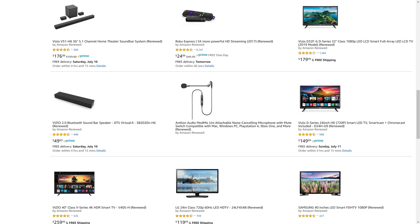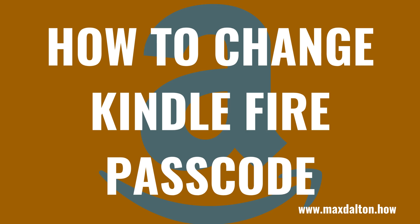I'll put a link to the Amazon Renewed site and my favorite Amazon Renewed categories in this video's description and pinned comment. Now let's walk through the steps to change your Kindle Fire passcode.